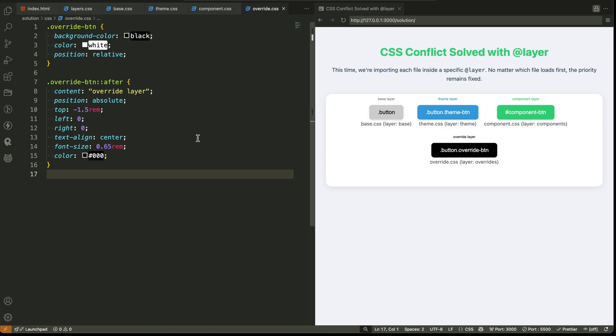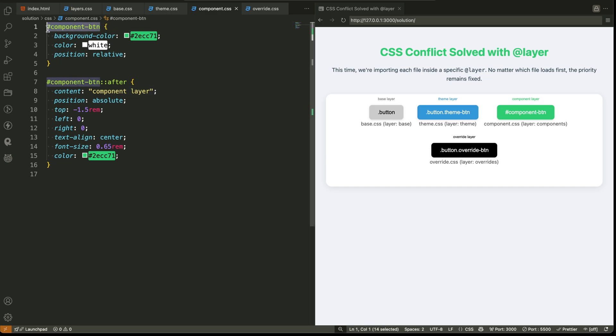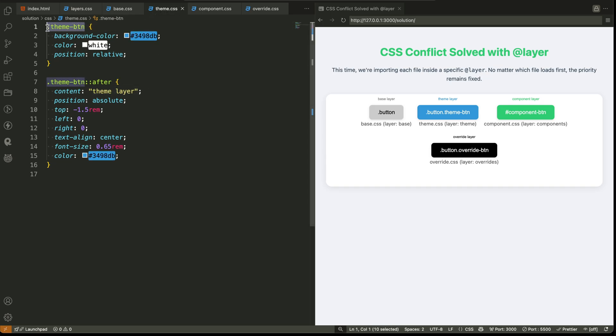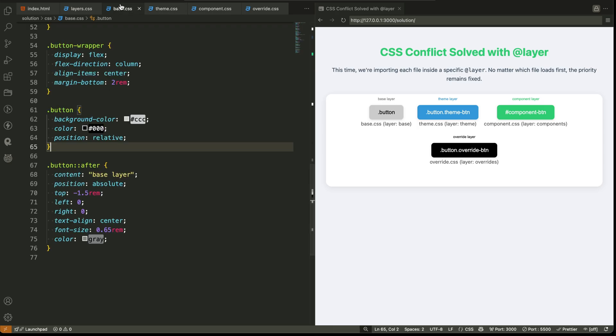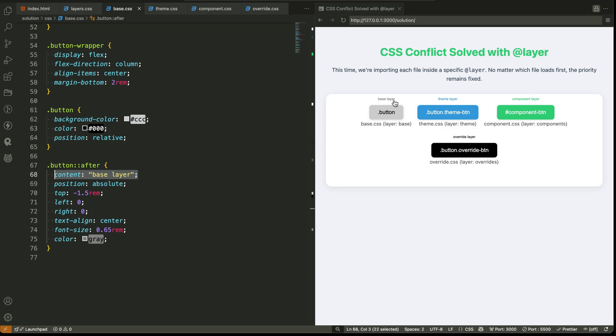Step four: keep your selectors simple. You don't need to use more specific selectors or force overrides anymore. Layers handle the priority for you. Step five: if you're teaching, debugging, or reviewing, you can temporarily add labels using the after pseudo class to show which layer each element belongs to.